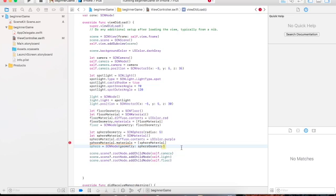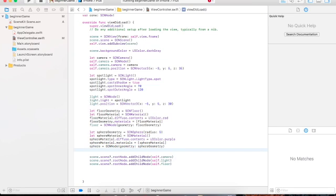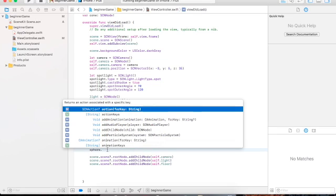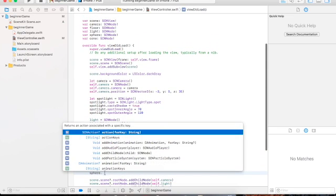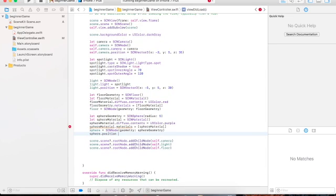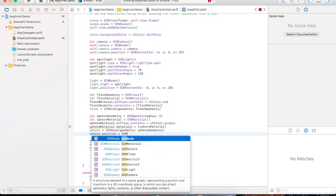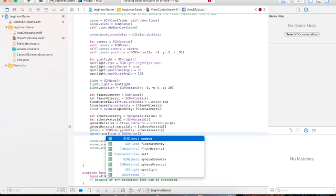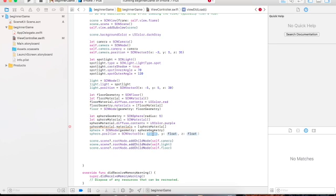Now this is the geometry in relation to the SCNNode. The node's geometry is set to the sphere geometry. The last property is the position. Sphere dot position would be equal to — let me give it x: 2, y: 5, z: 2.